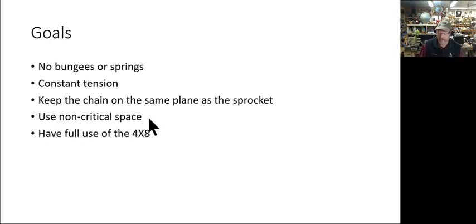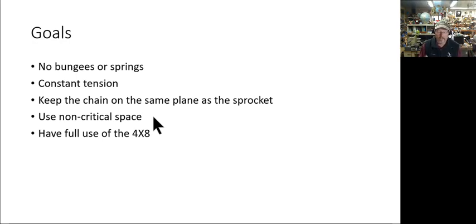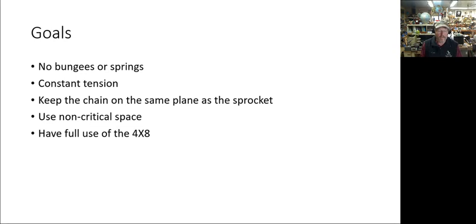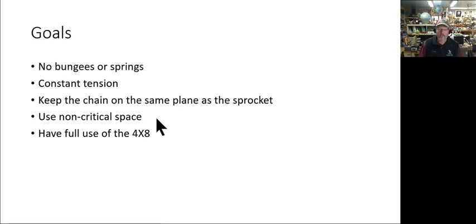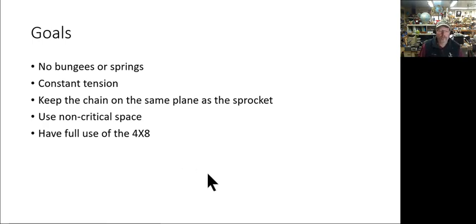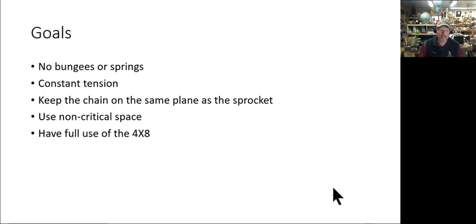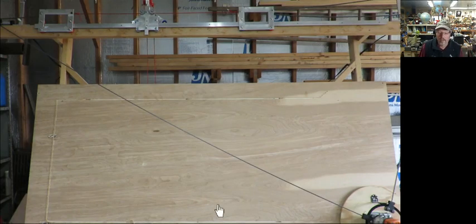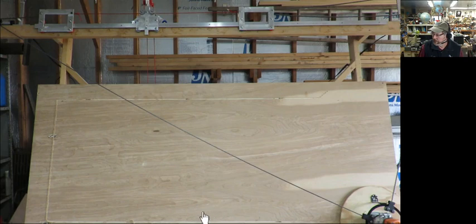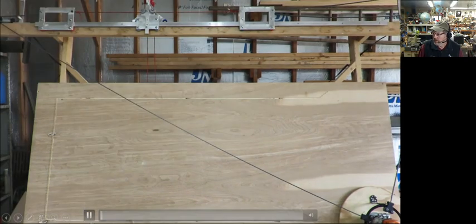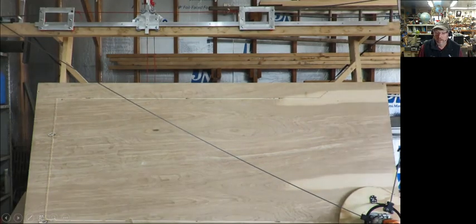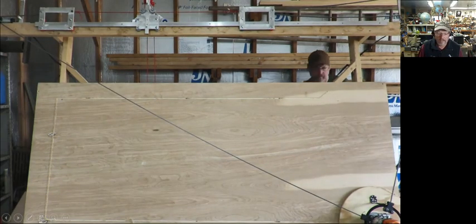I also wanted to use non-critical space. My shop's not so huge, so basically I didn't want the chain to the side hanging down for a couple reasons. I've already been fighting with one chain to get a piece of plywood loaded up, I didn't want to fight with a second chain. And of course I want full use of my four by eight sheets, which means I want full access to the whole thing.